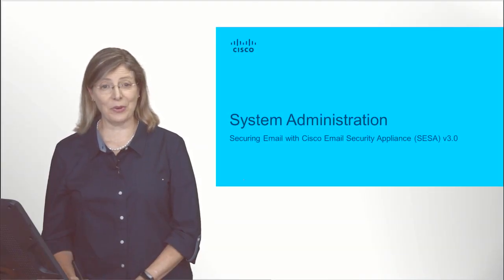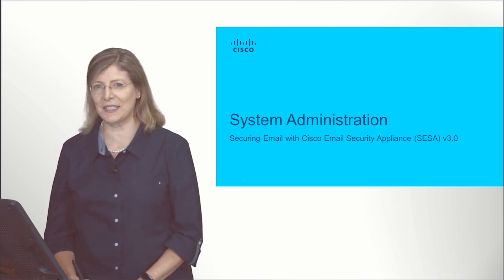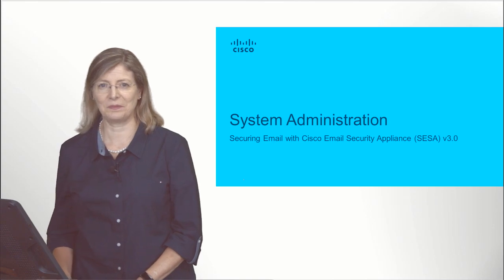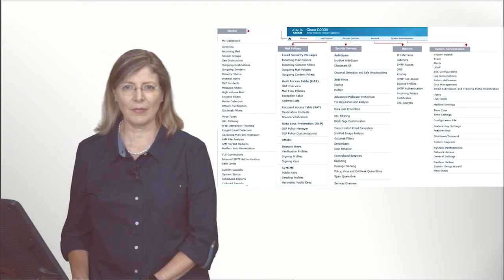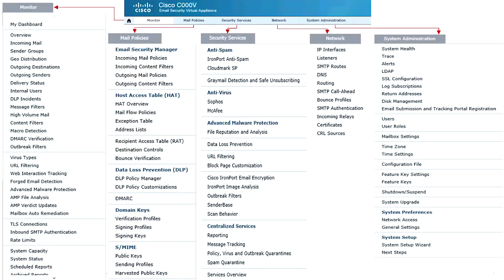Welcome, I'm Katherine Paquet, and we will talk in this recording about the ESA system administration. What we're seeing now is a slide of the different menus you will have with the ESA in the GUI environment. You will notice five different specific topics.